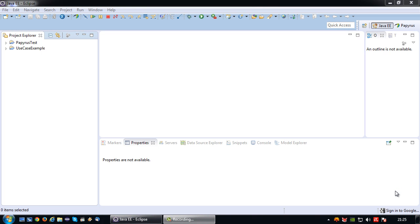Welcome back again to another UML tutorial. In this tutorial I'm going to explain how you can draw a class diagram in Eclipse using the Papyrus plugin.